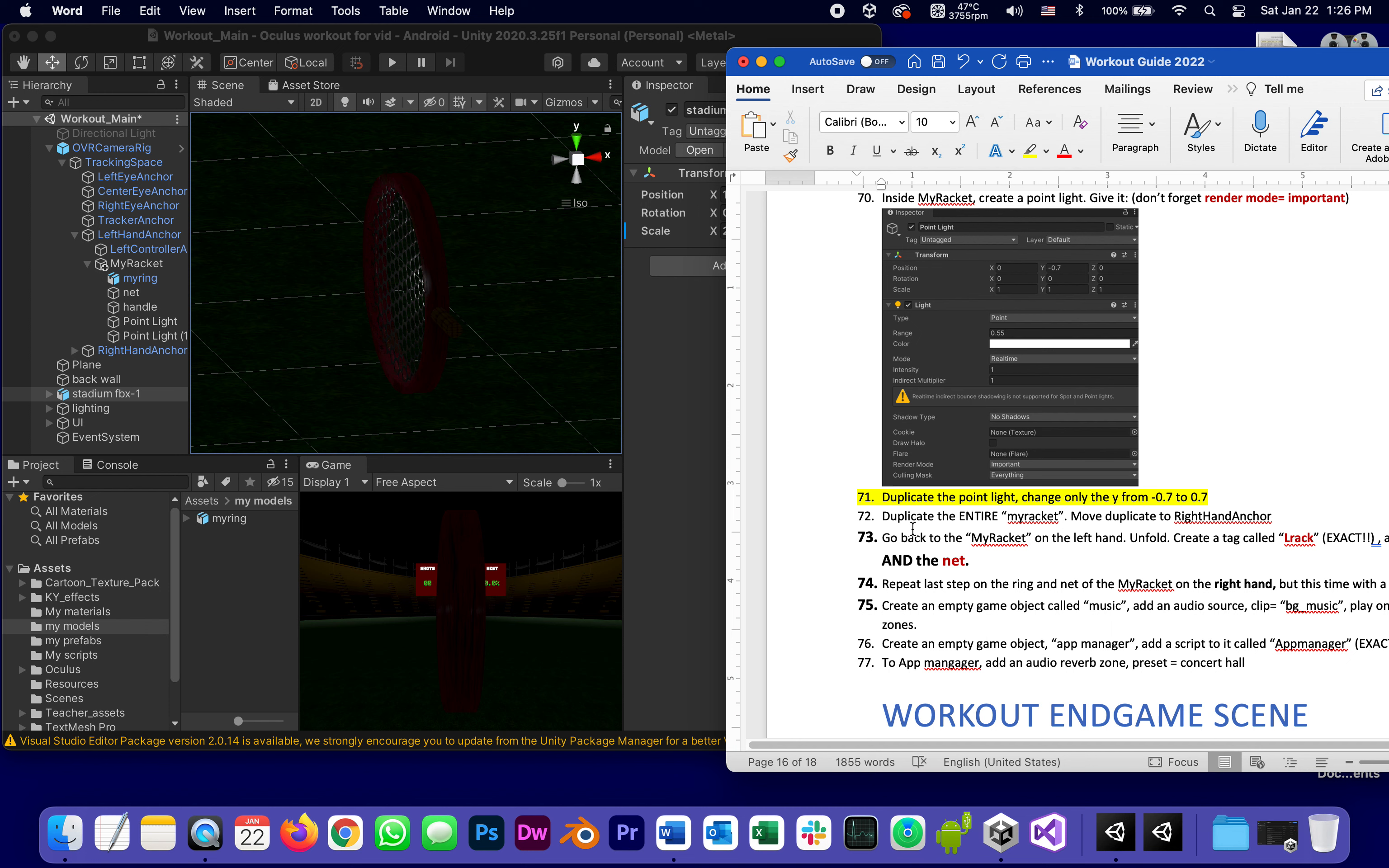I don't want to turn it into a prefab because there's going to be some significant differences between the left and the right in tags, so it's not worth creating a prefab just for two instances that are different from each other anyway.